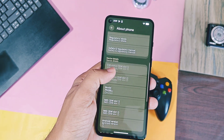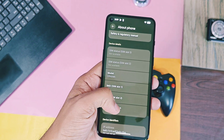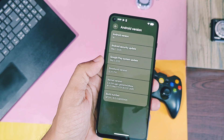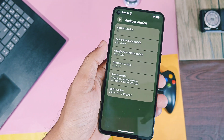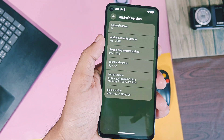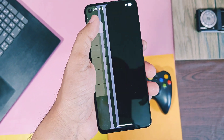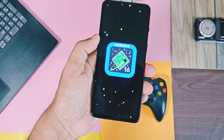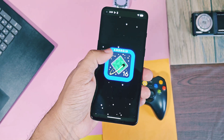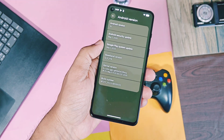Today in this video we are going to check all the new amazing expressive design changes and new features, and at the end I'll show what are the bugs of this ported Android 16 GSI build.